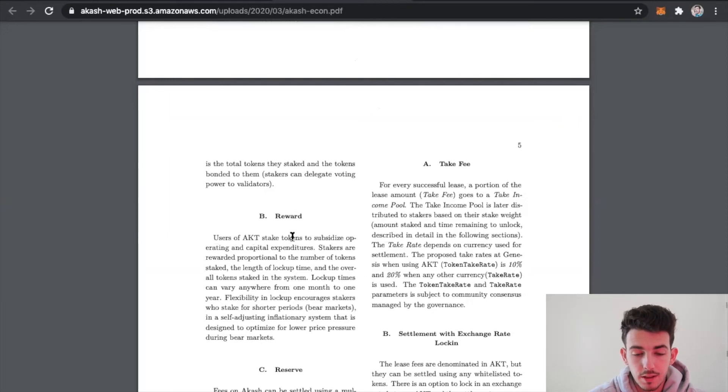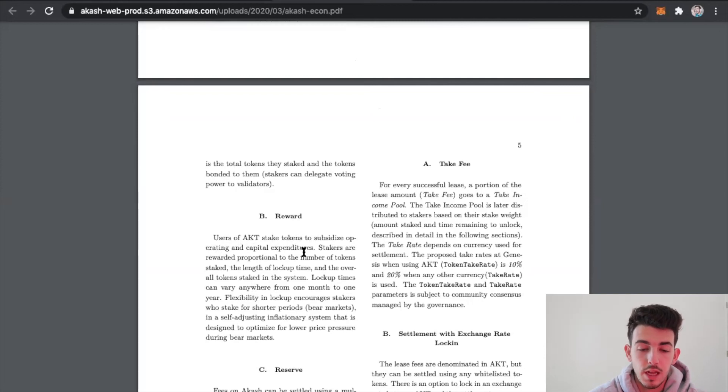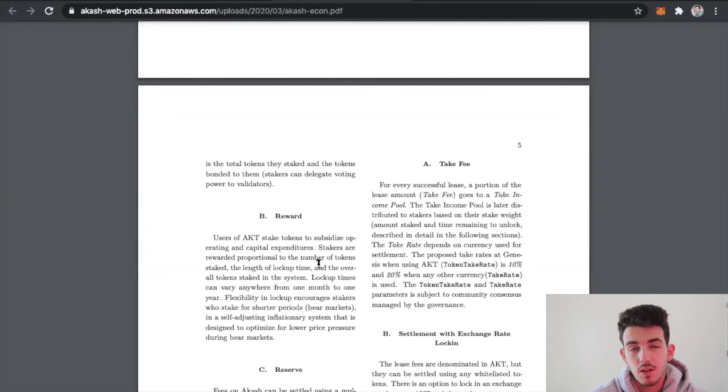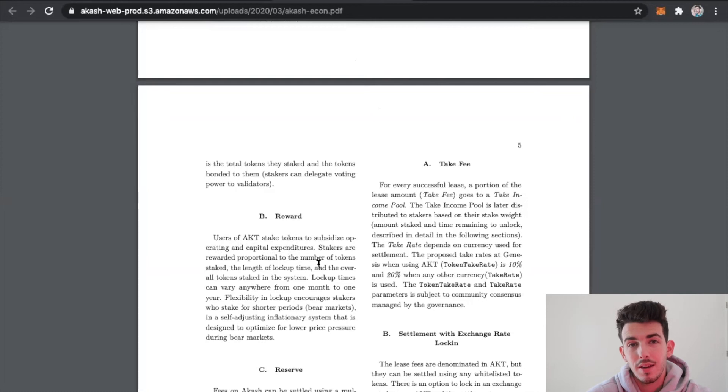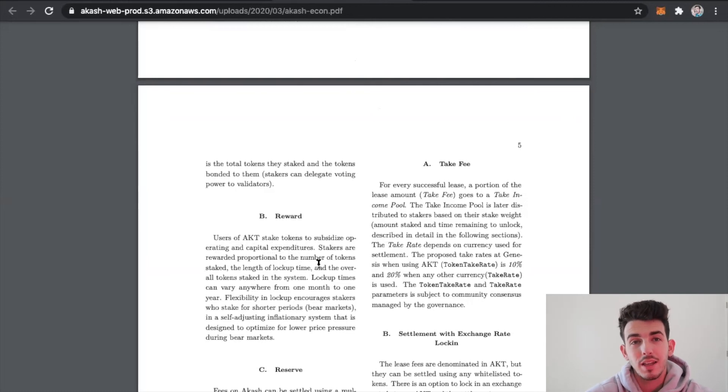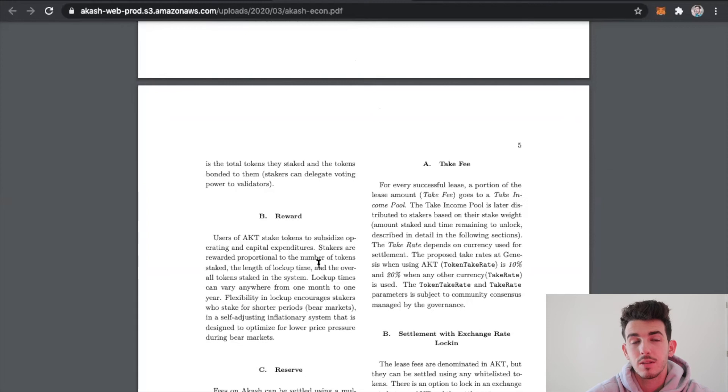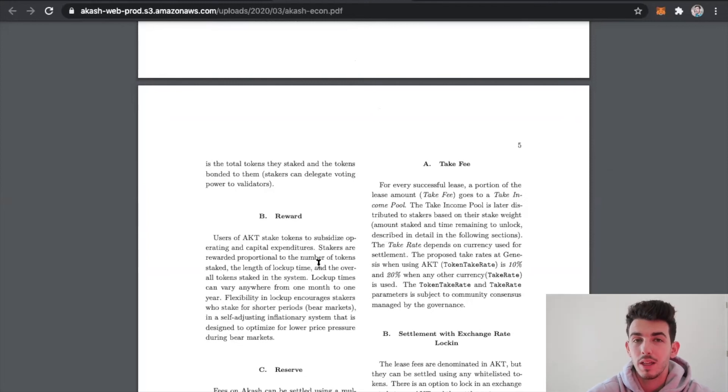As investors, we care a lot about the rewards. Users of the Akash token stake their token to subsidize operating and capital expenditures. Stakers are rewarded proportional to the amount of tokens staked. So the more tokens that you have and you're staking or investing on the network, you're actually making more money for doing so. You're being incentivized to put more money in, and by putting more money in, you're being rewarded by making more money passively.